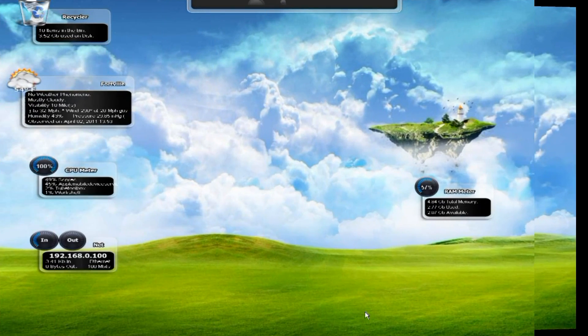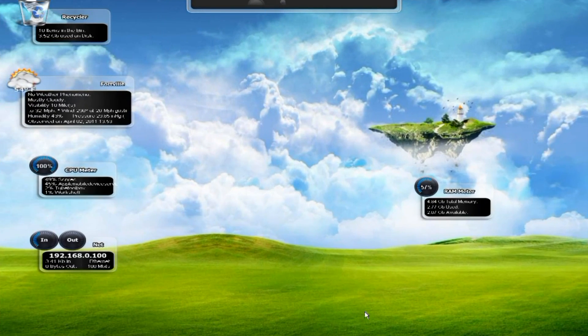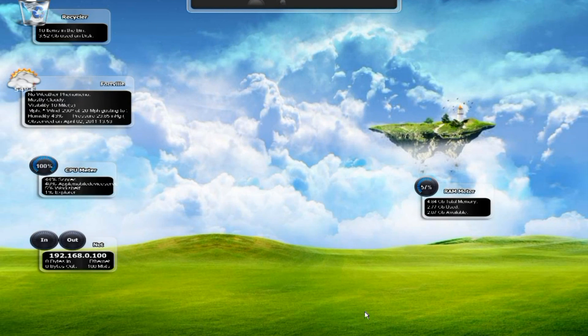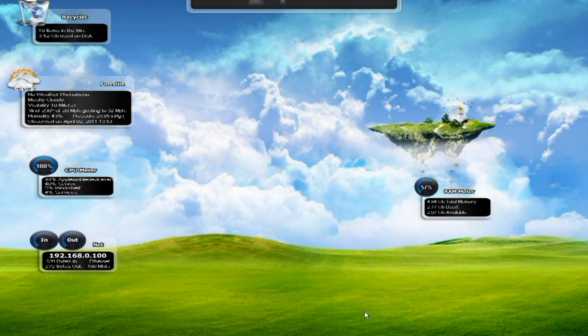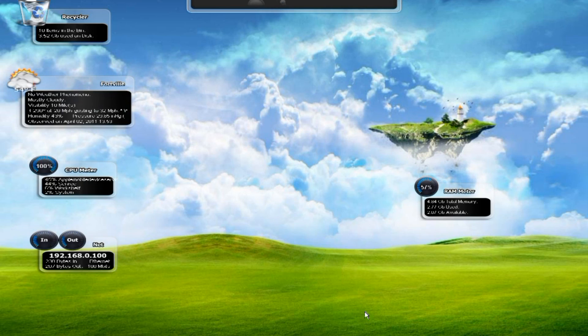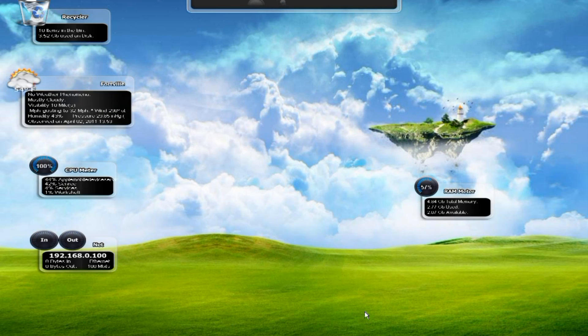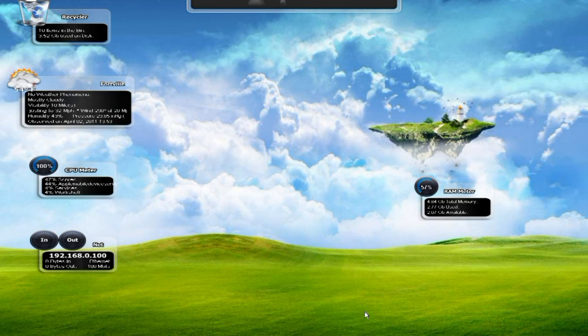First things first, you're going to want to make sure you have a jailbroken iPhone or iPod or iPad. If you don't, you're going to have to go figure out how to do that depending on what firmware you have, because there is no screen recording software for iPhones that don't require a jailbreak. Steve Jobs doesn't allow that type of stuff.